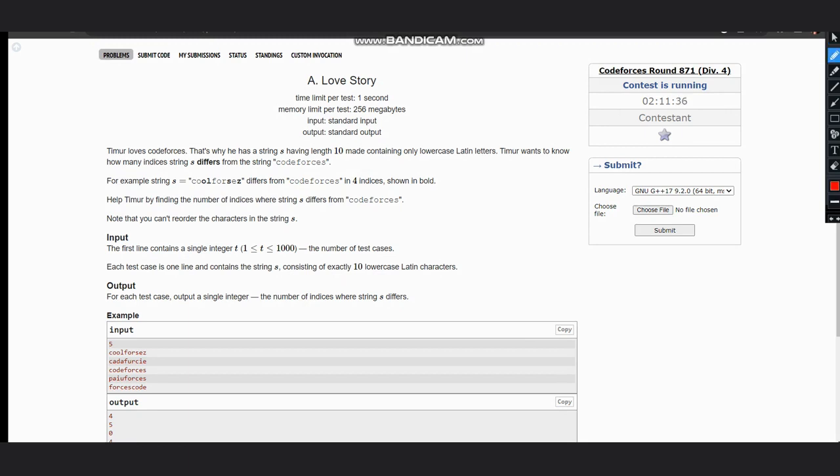First we compare at index 0: c and c are compared, they are both equal so we move to the next element. We compare o and o, they are also equal, we move to the next element.